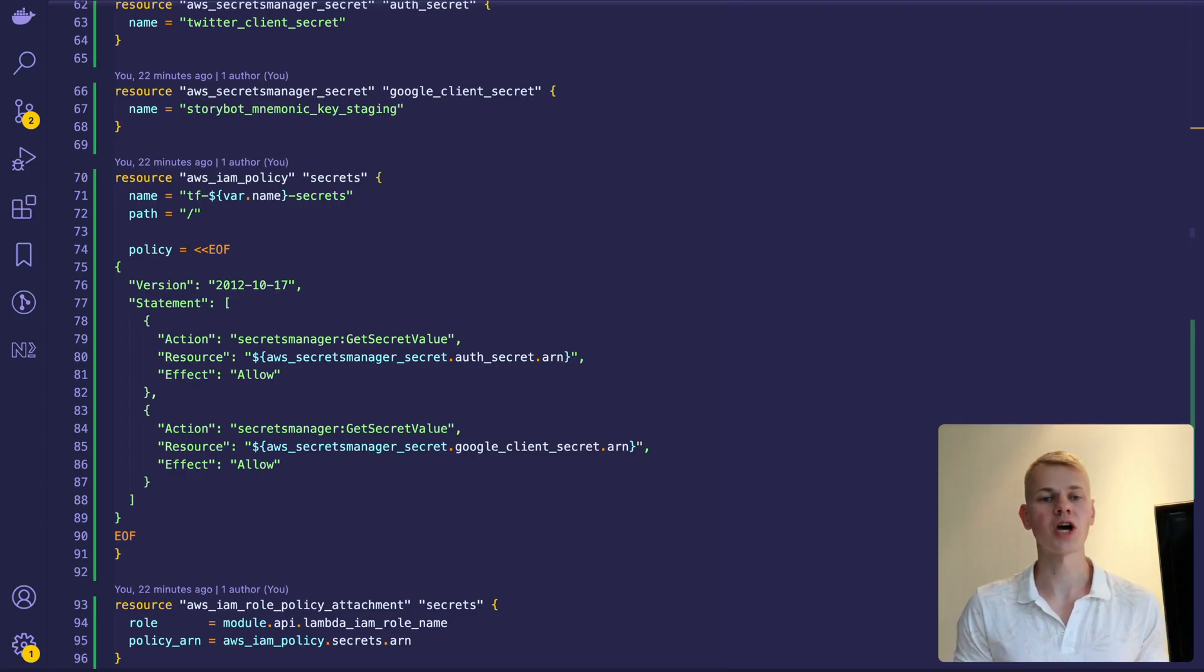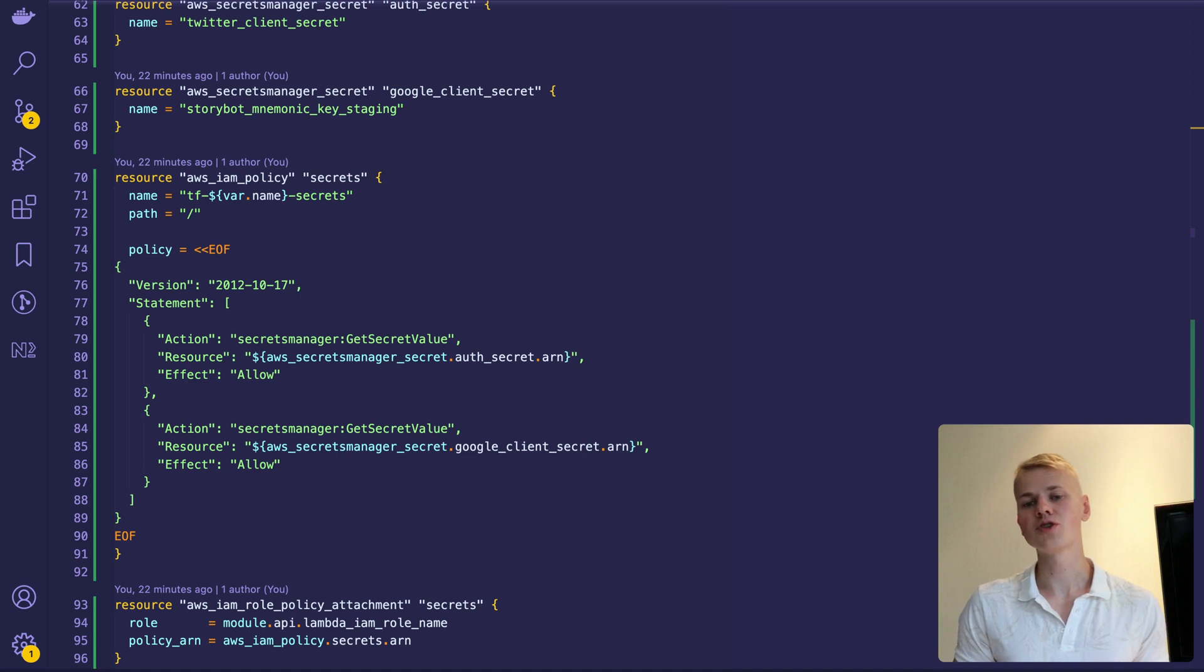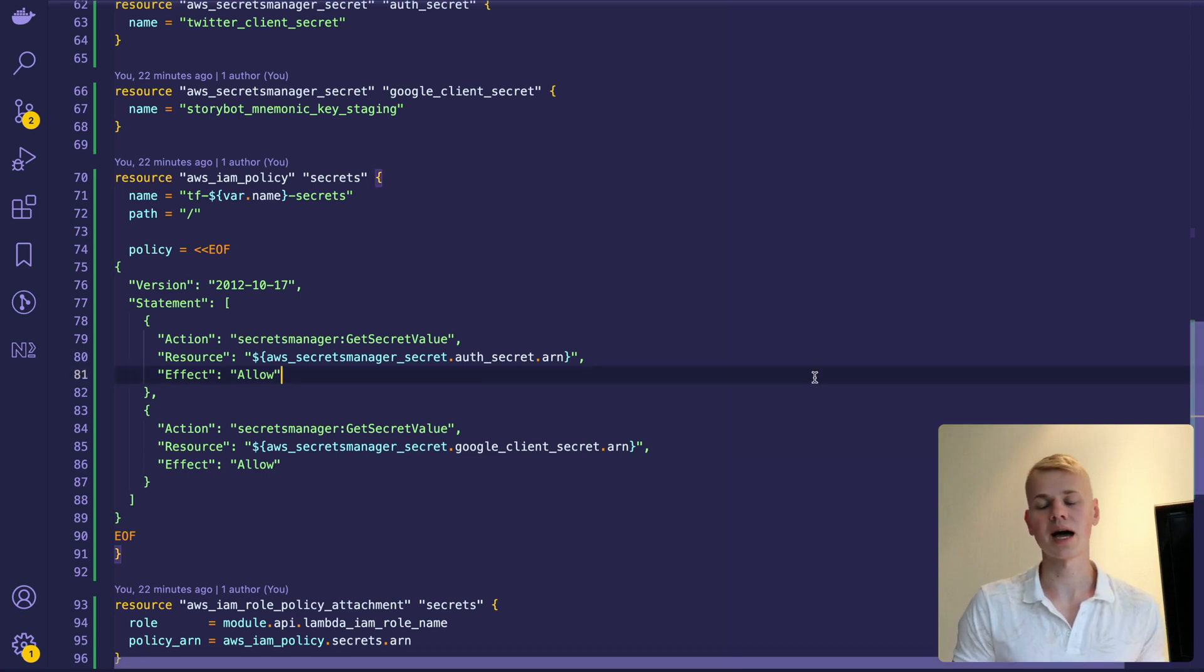To manage infrastructure, I use Terraform. But you can do the same through AWS CLI or Web Interface.